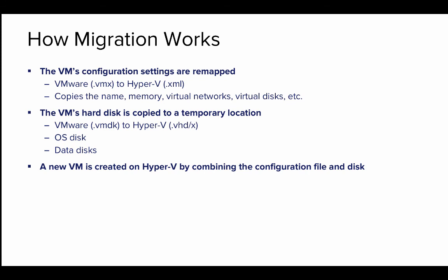The VM's hard disk data is then copied to a temporary location. This essentially extracts the information from the VMDK virtual hard disk file format and converts it to a Hyper-V file format which is using VHD or VHDX.